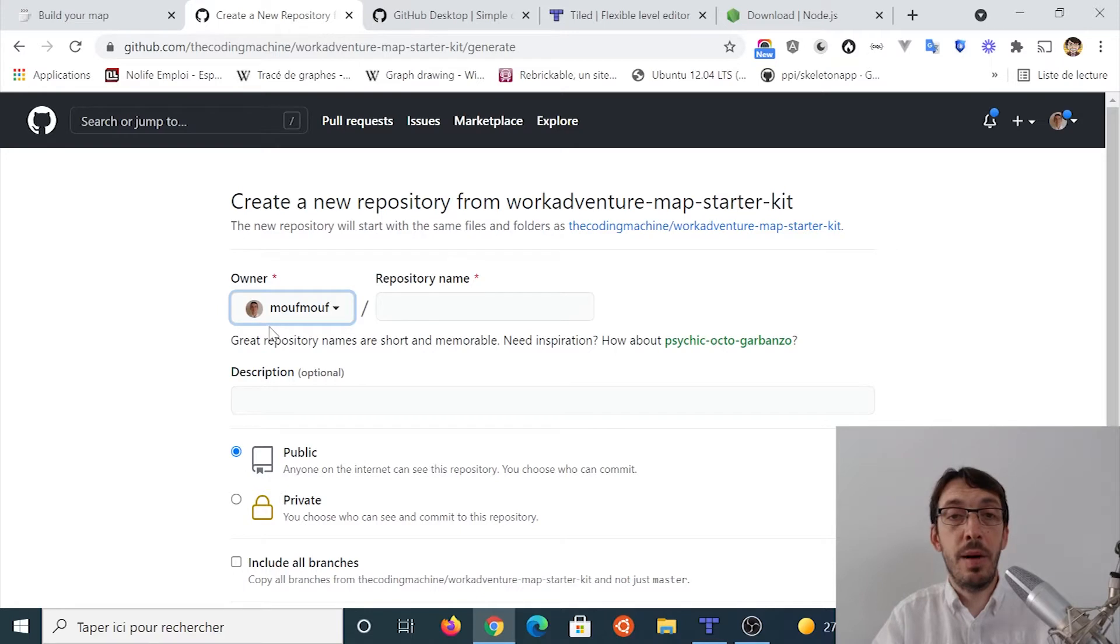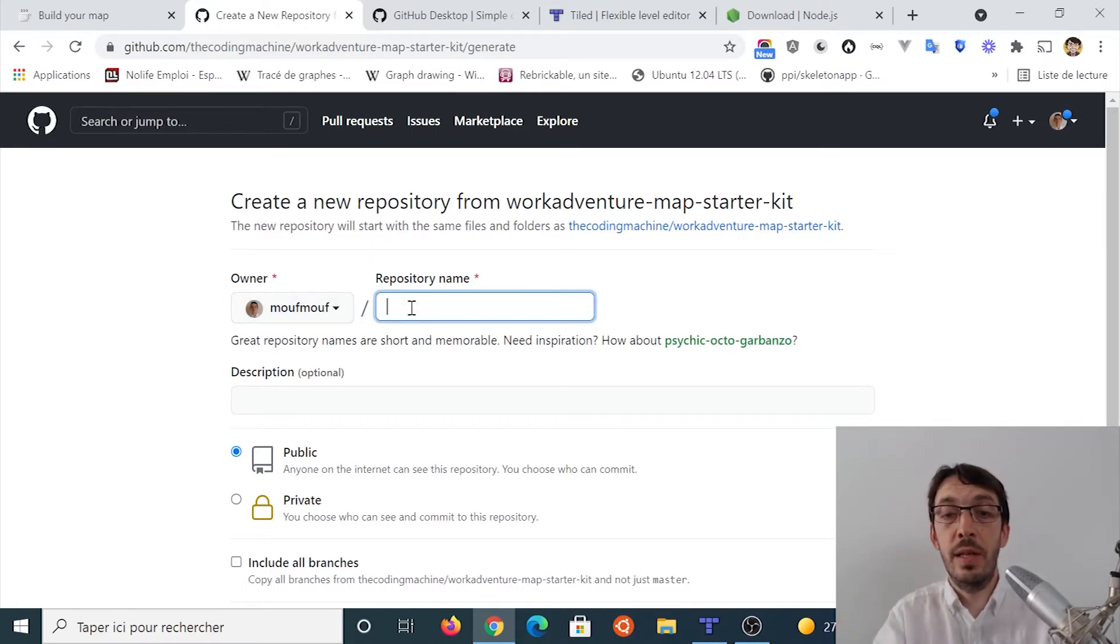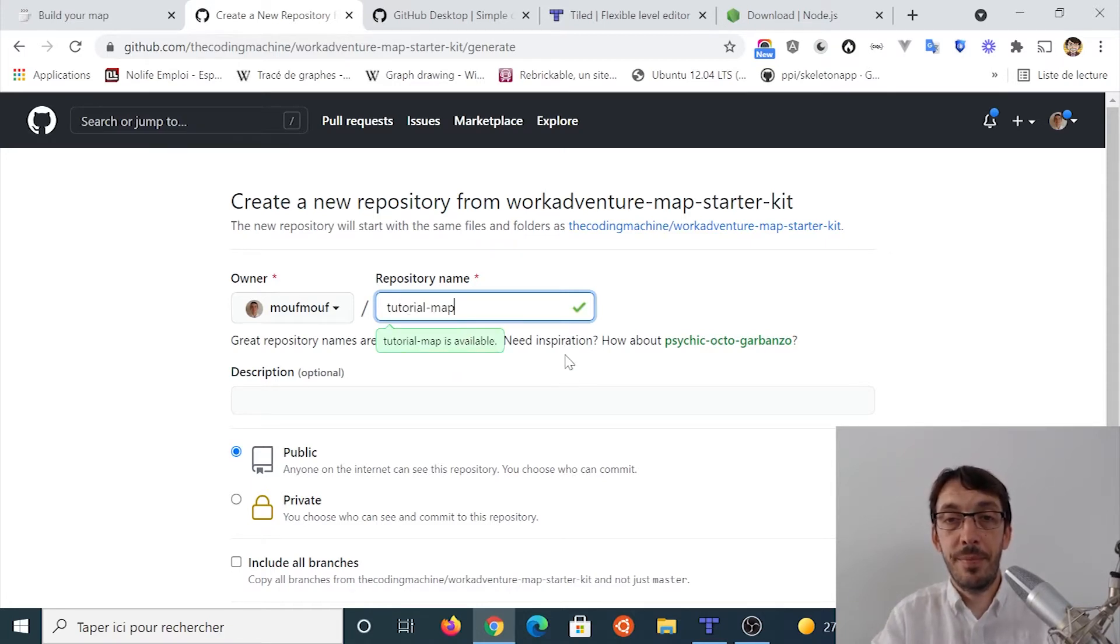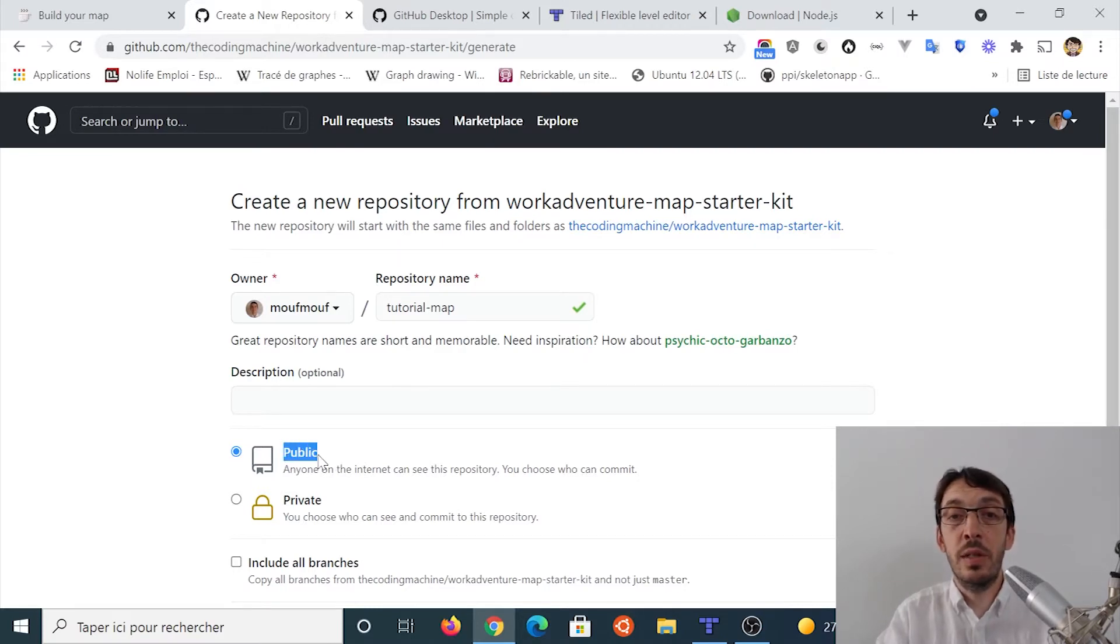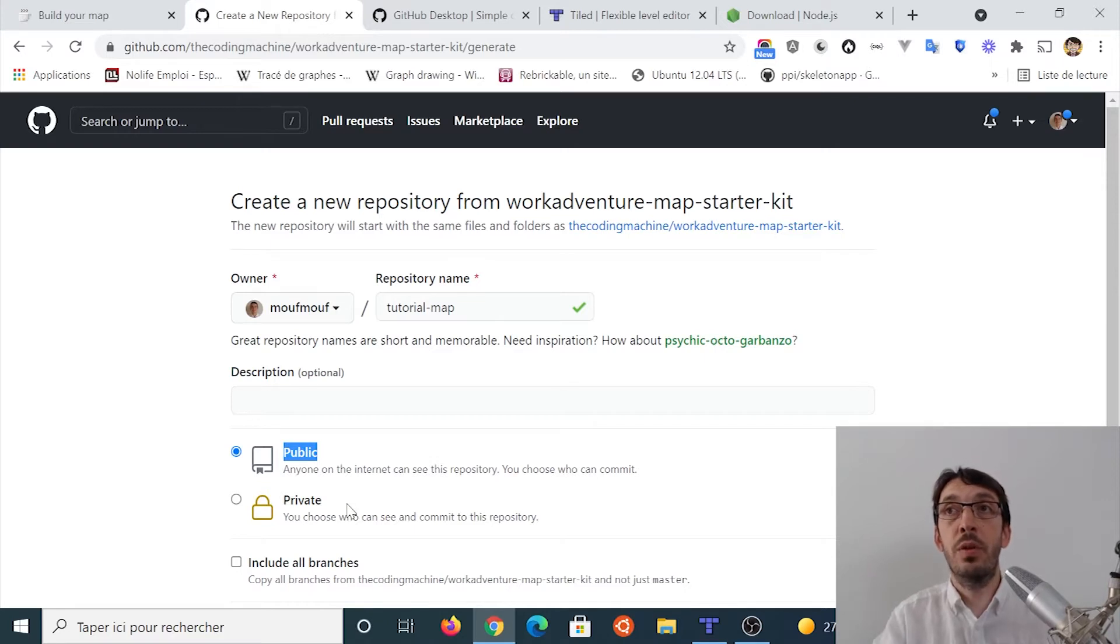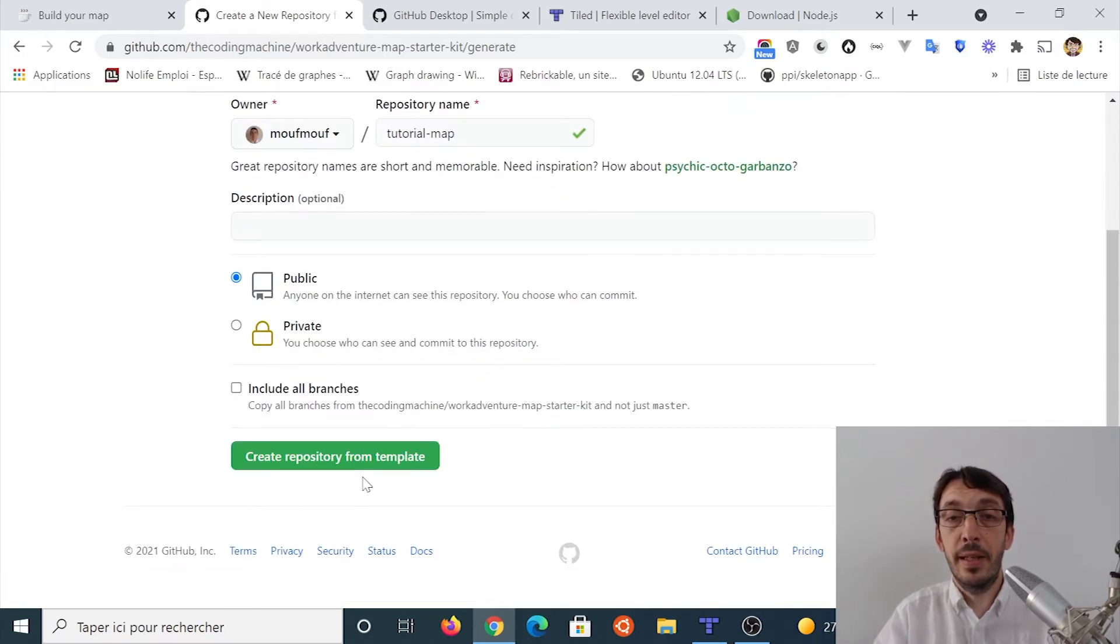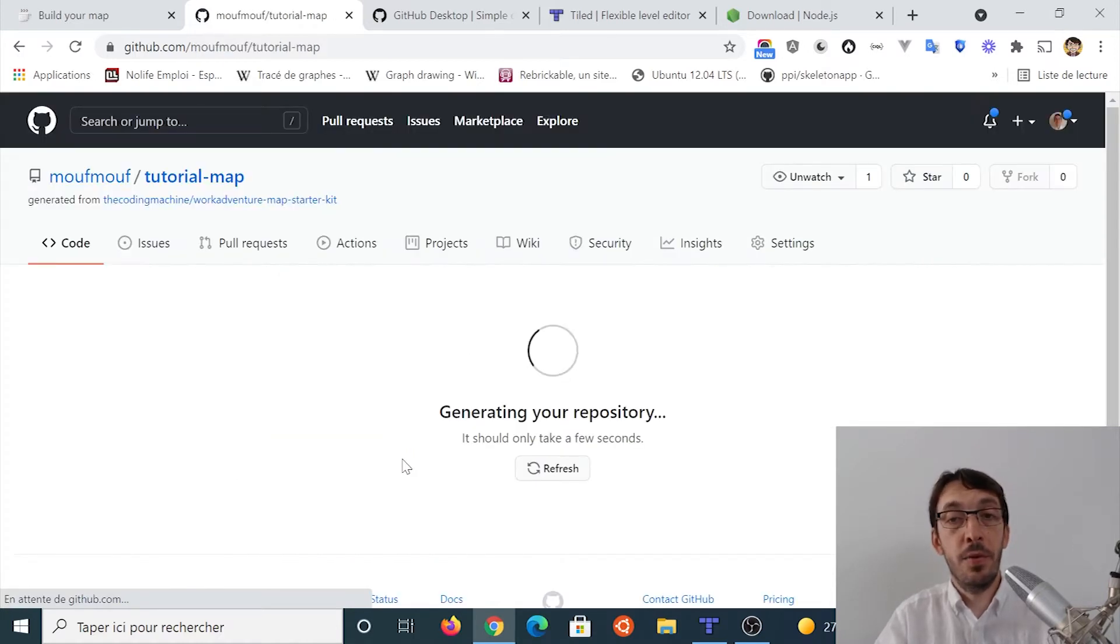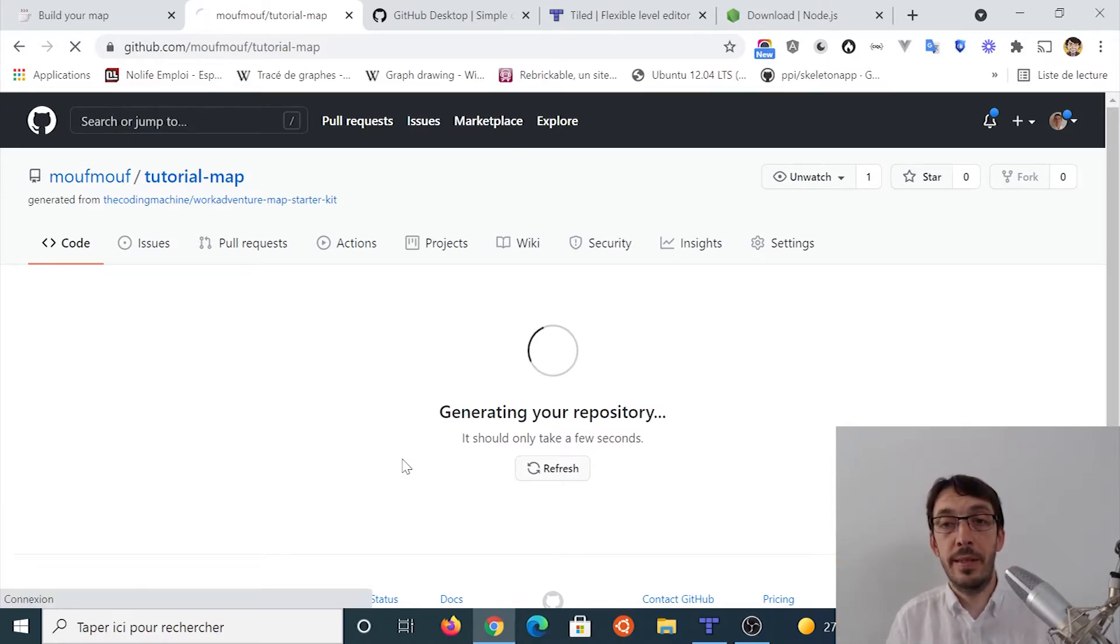So my username is movemove here and I'm going to put a repository name and let's call it tutorial map. You can put a description. One important thing to know is you need to put it public. If you put it private, you won't be able to use GitHub pages later. So keep it public and click on create repository from template. And few seconds later, you should have your project that is a copy of the template.